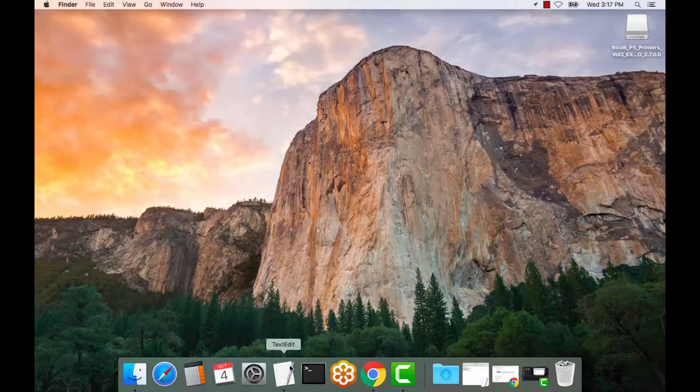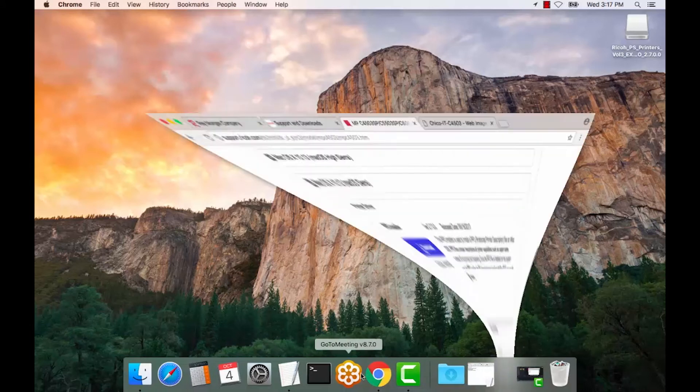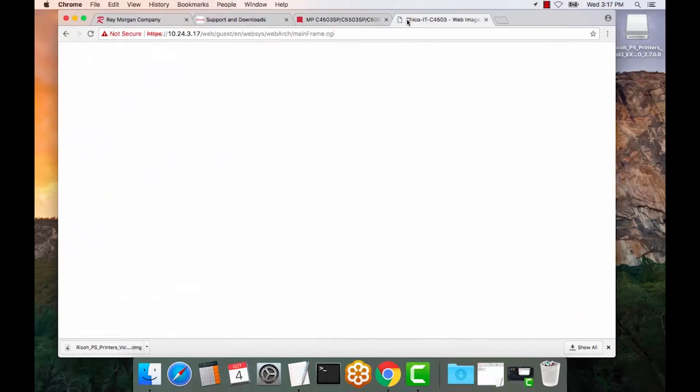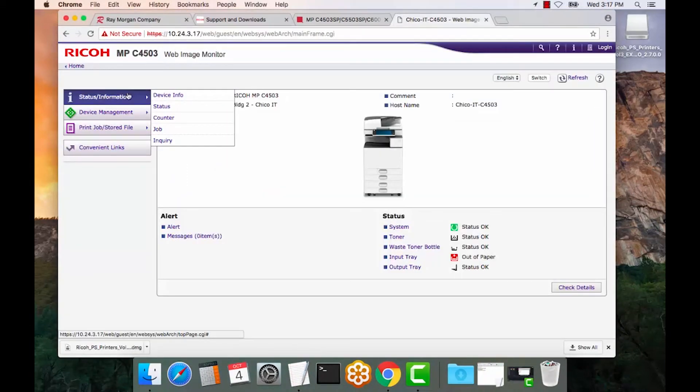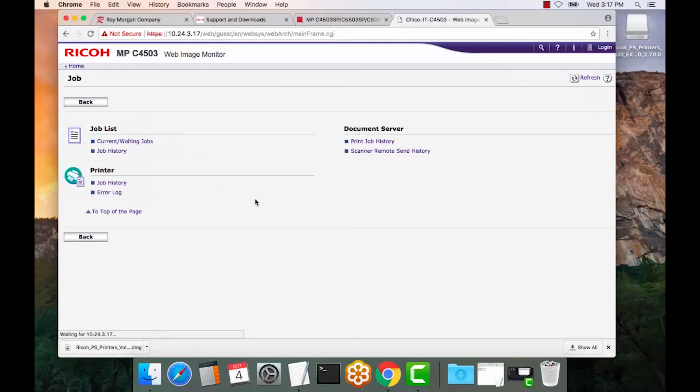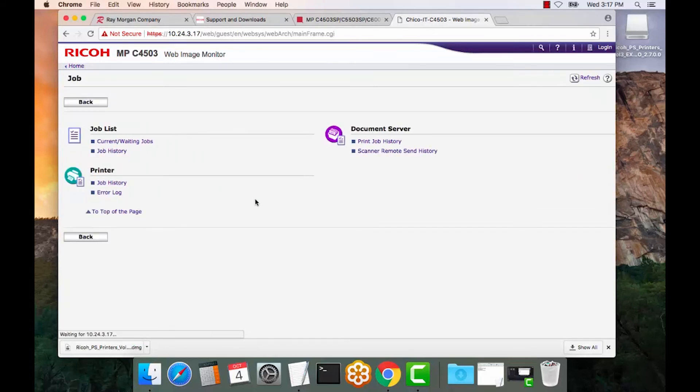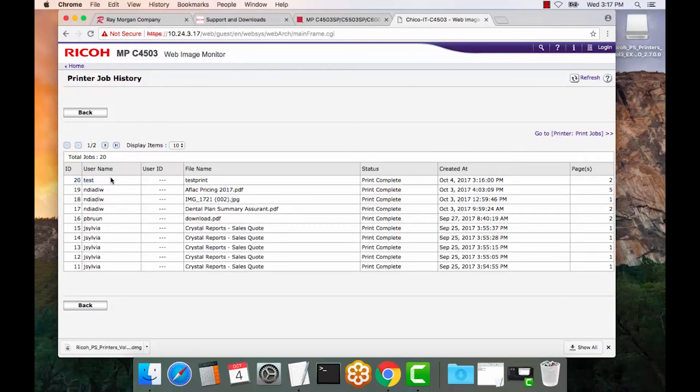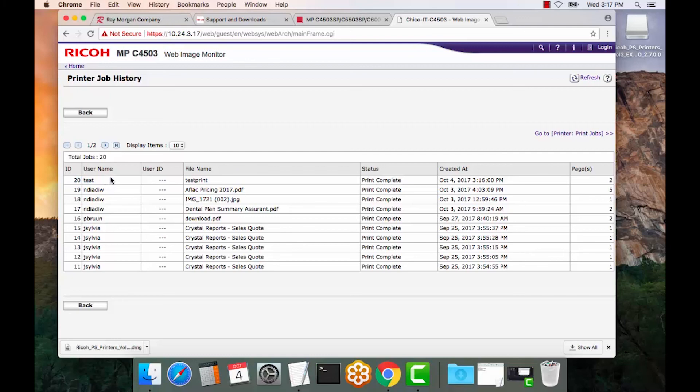Open up your web browser. Go to the printer page. Select Job. Select Job History. There you go. There's our test print from our user test, which is on the Mac. That concludes the Print Queue Setup.